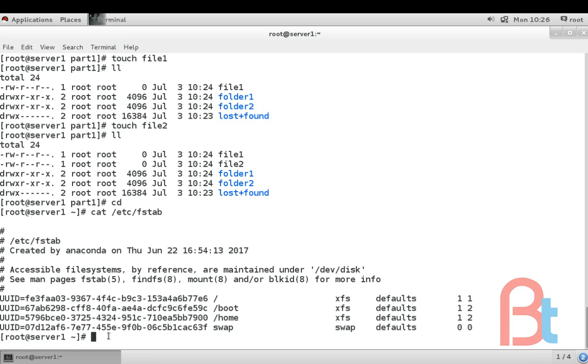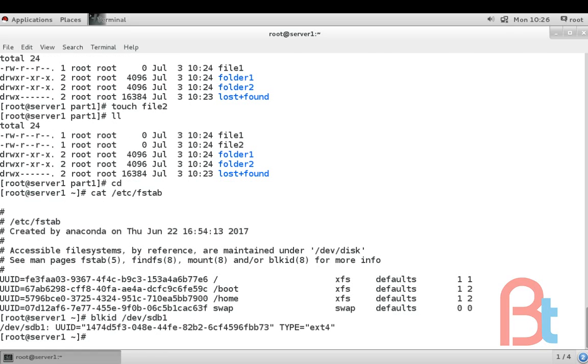Write the command blkid /dev/sdb1. This is the UUID of our new partition.